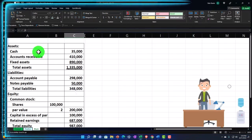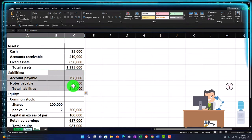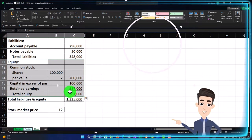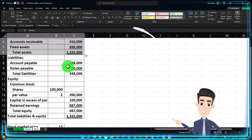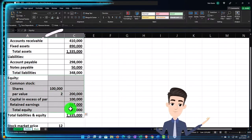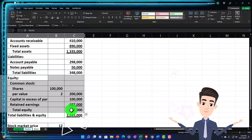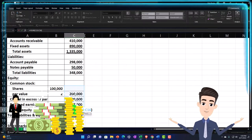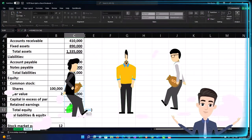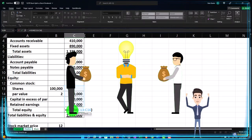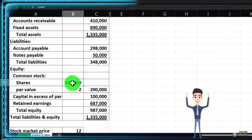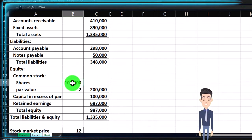A quick recap on the balance sheet: assets represent what the company owns, liabilities are what they owe to a third party like a bank loan, and equity — where we're focused — can be thought of as net assets, meaning assets minus liabilities. The equity represents the value of the company for the owners. In a corporation with multiple owners, we break equity out into standard units called shares, specifically common shares here.